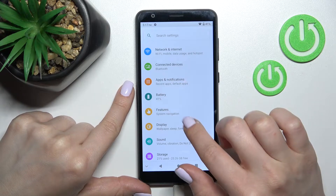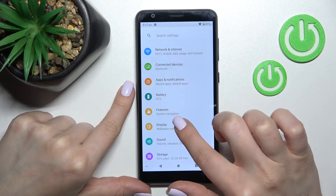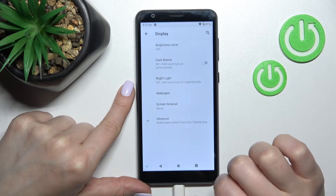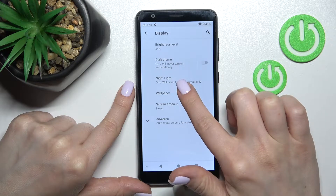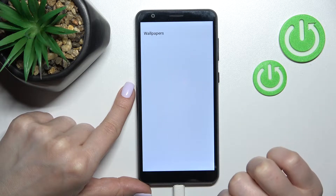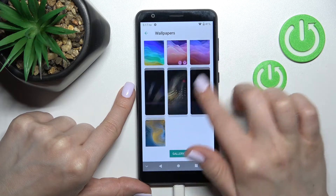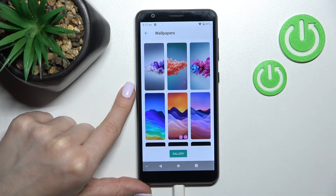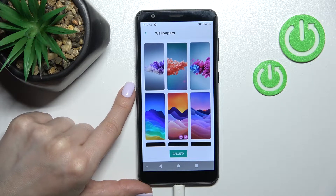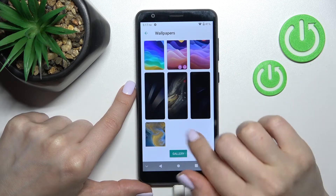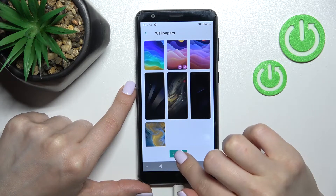Go into Settings, and after that click on the Display section. Here we'll find the wallpaper tab, and as you can see we have all of our available default wallpapers here.